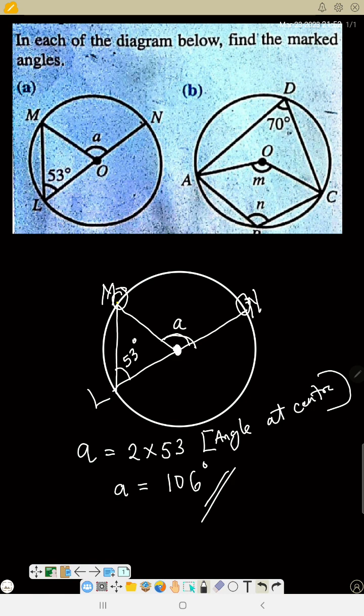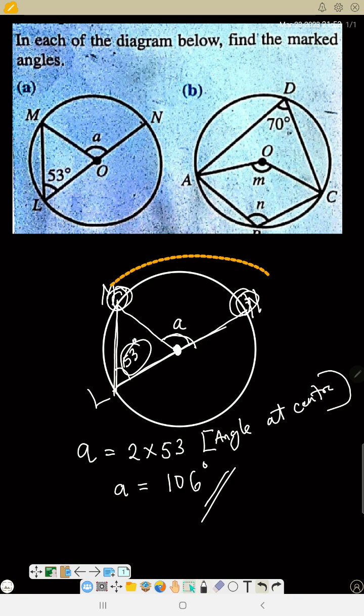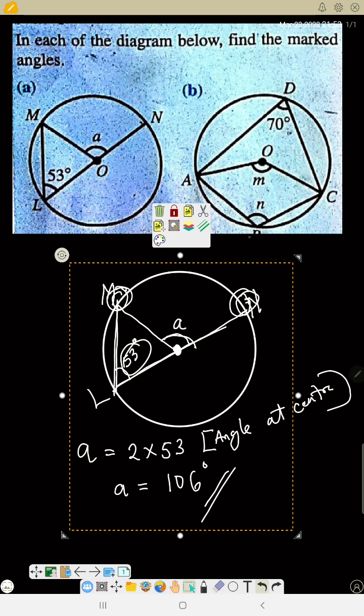That is the first question — the angle which arc MN sustains at the center is twice the angle with the same arc MN sustained at the circumference. You trace it and you see it is the same arc. Now let's go to the second question.